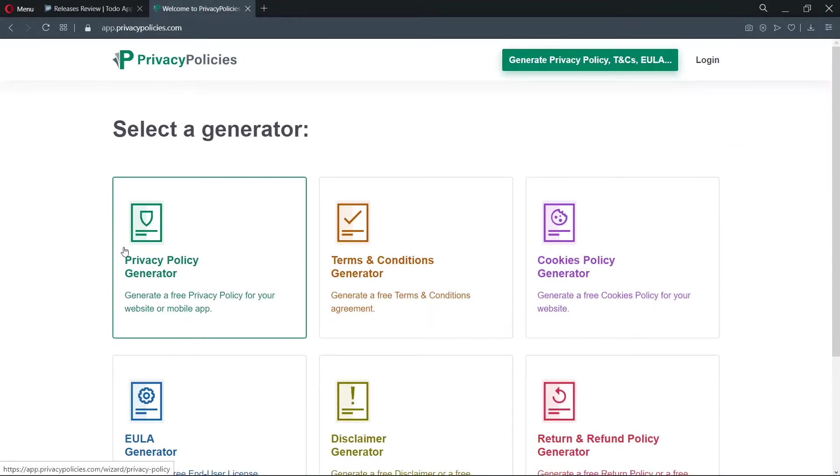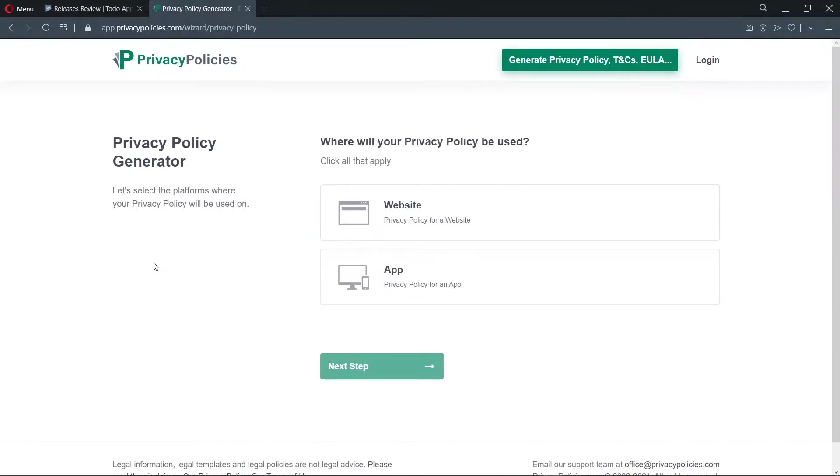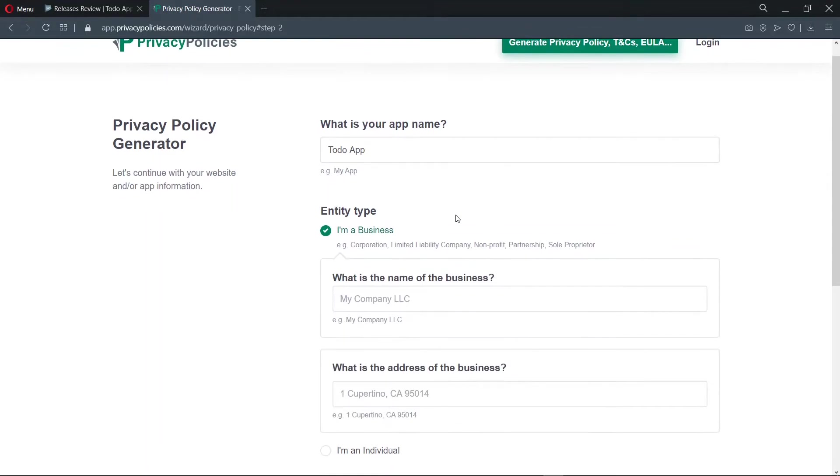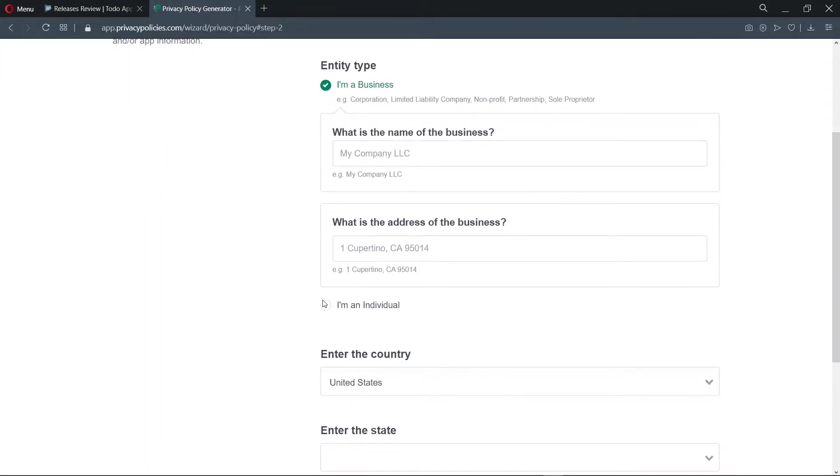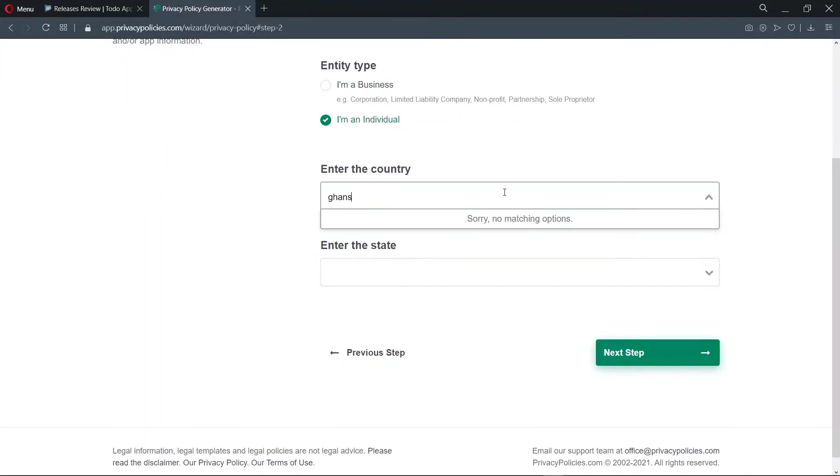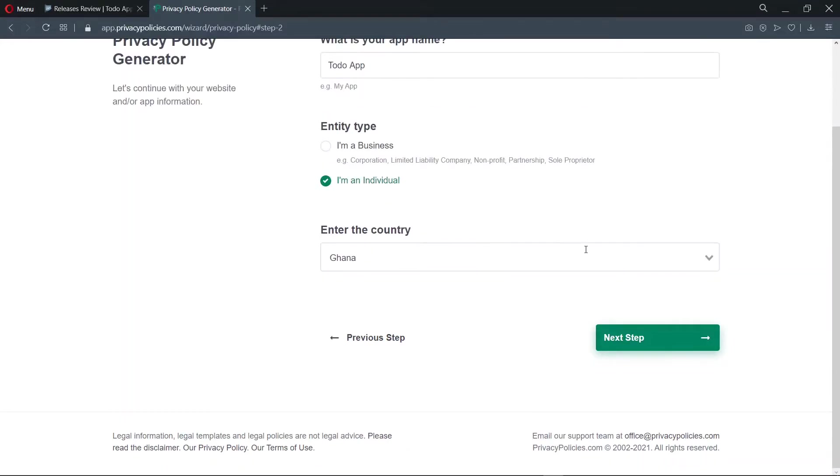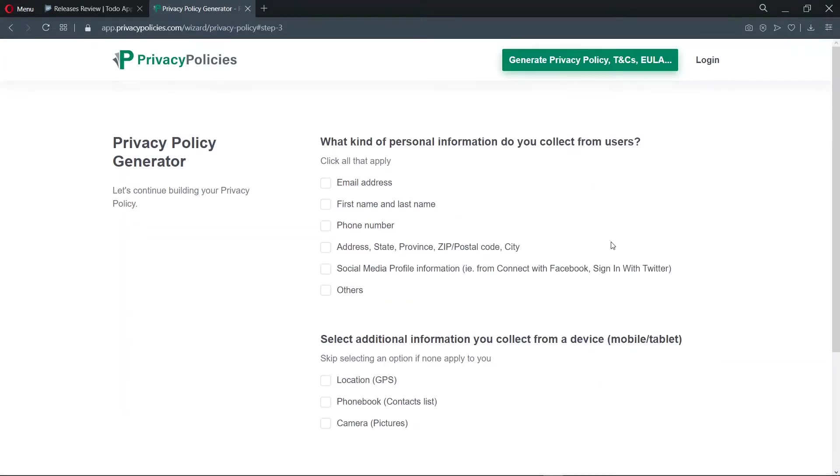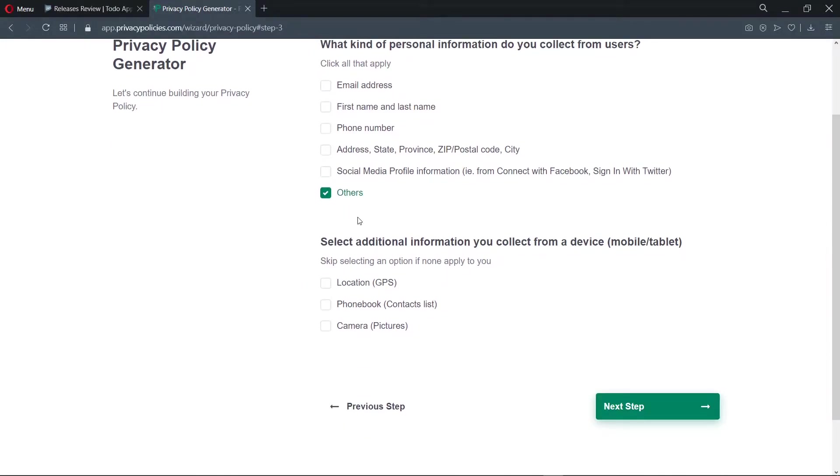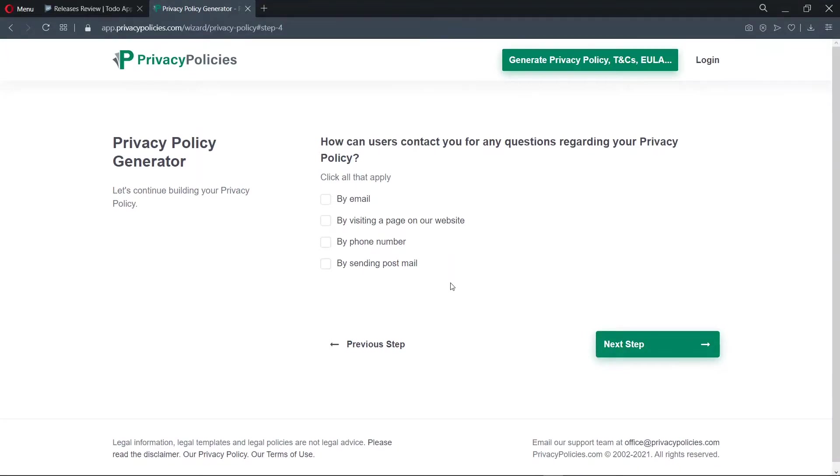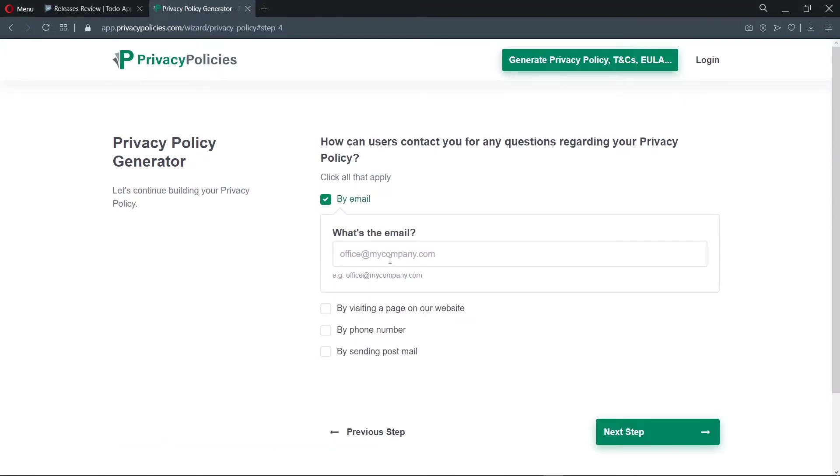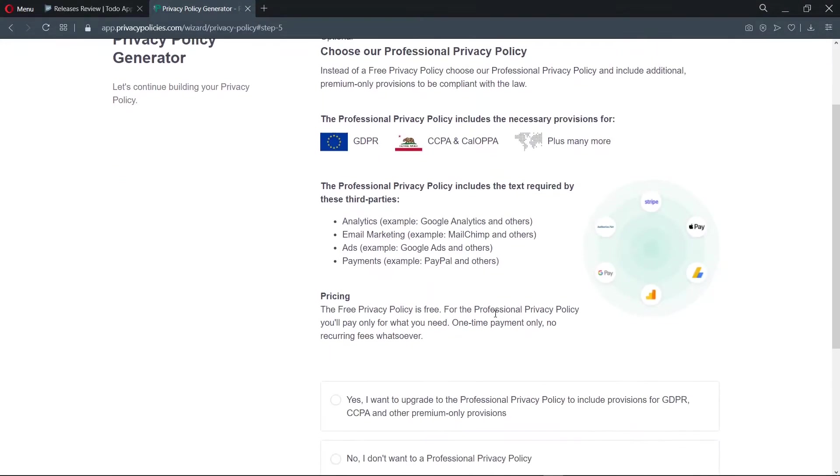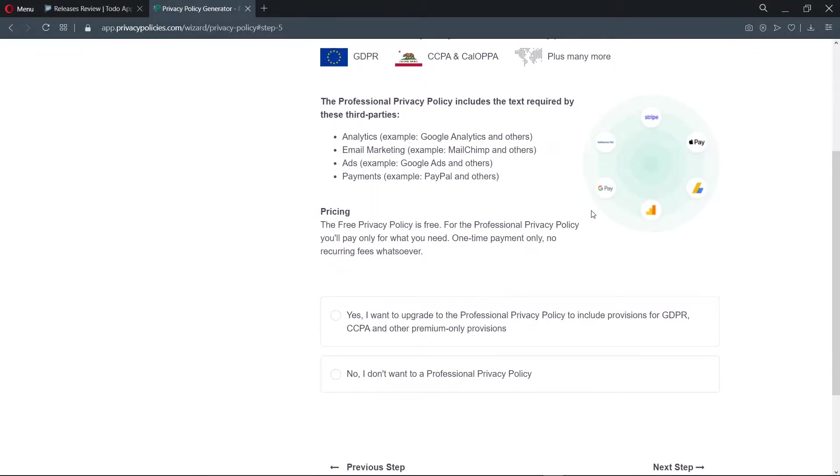So we choose the privacy policy generator. The privacy policy will be used for an app. So now we need to input some details about our application, to enable it to generate the privacy policy for us. So let's check it out. My application is just a to-do app and I don't take much from the users. And also, I don't take any other additional information. For questions, I can be contacted by email. So I'm using this for just my to-do app, so I'll not make use of the professional privacy policy.